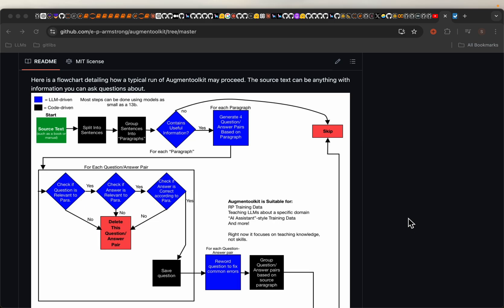But our knowledge bases are often in the form of documents, which could be PDFs, Word documents, PPTs, HTML files, etc. So with this tool called Augment Toolkit, we can turn our knowledge base into datasets for fine tuning large language models.